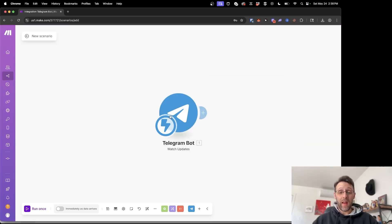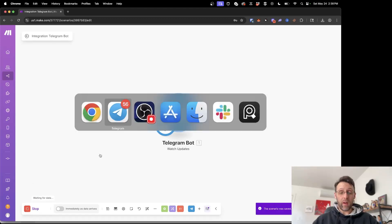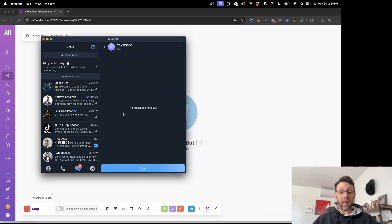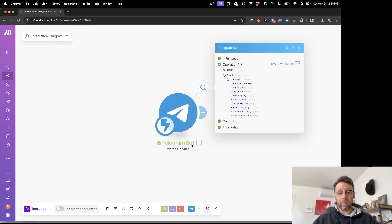I'll click save again and now what we can do is we can click run once. If we come back into Telegram you can access the bot by going to the link that it gave you.